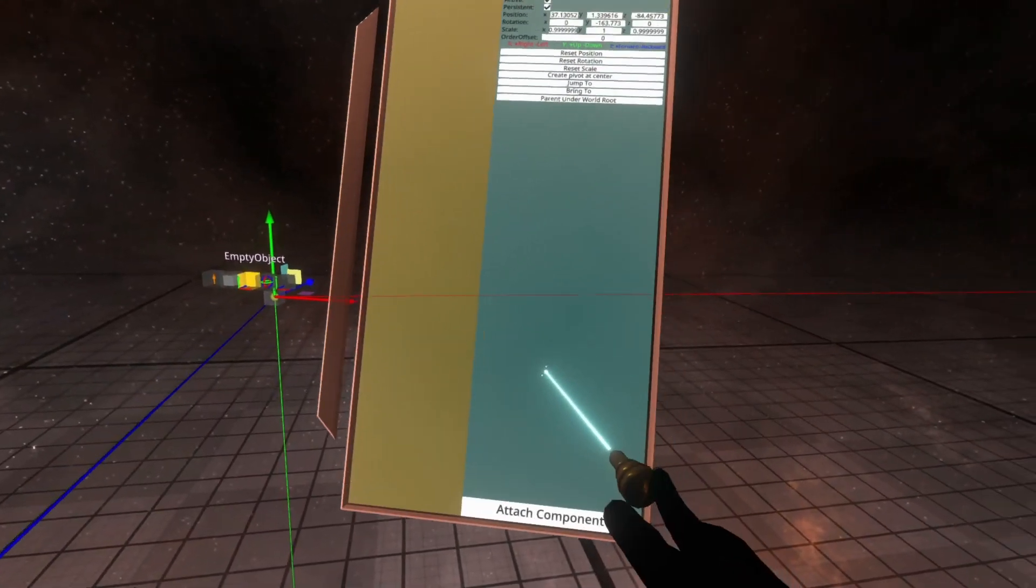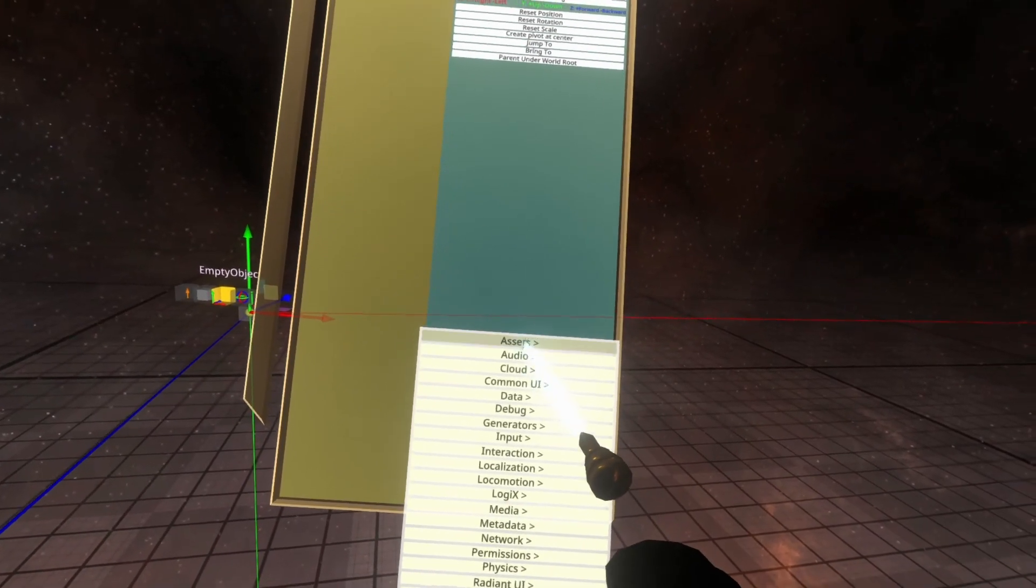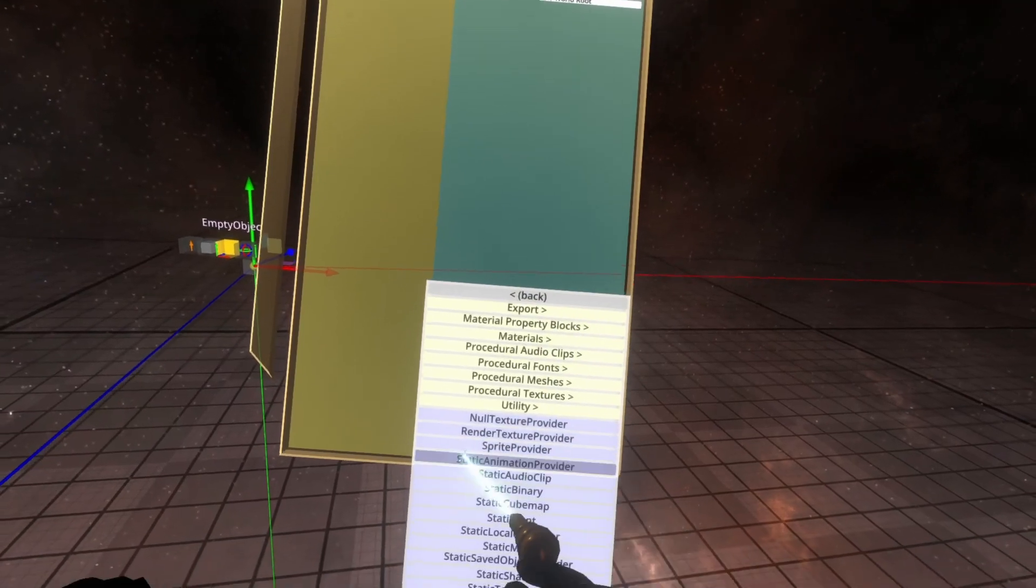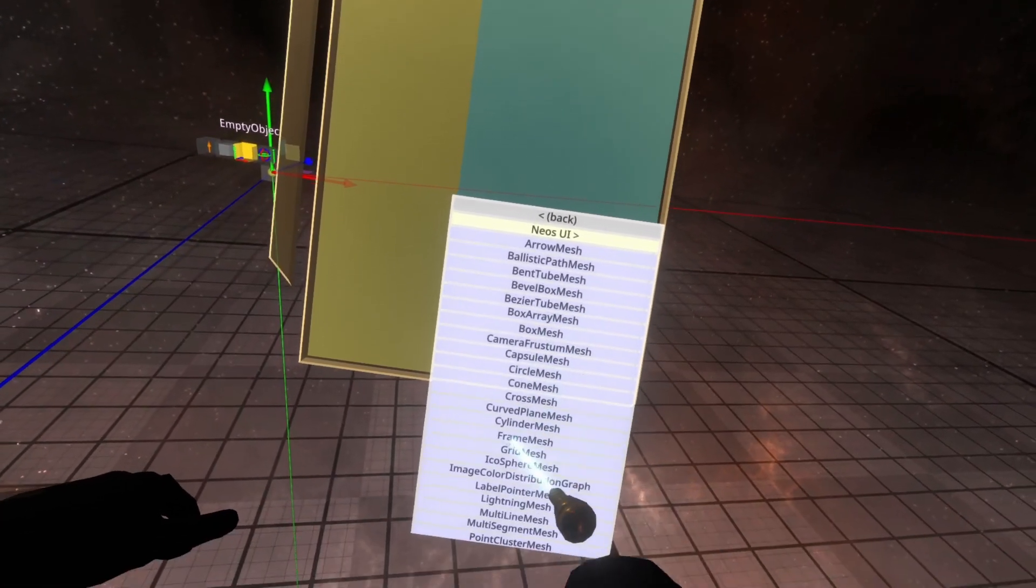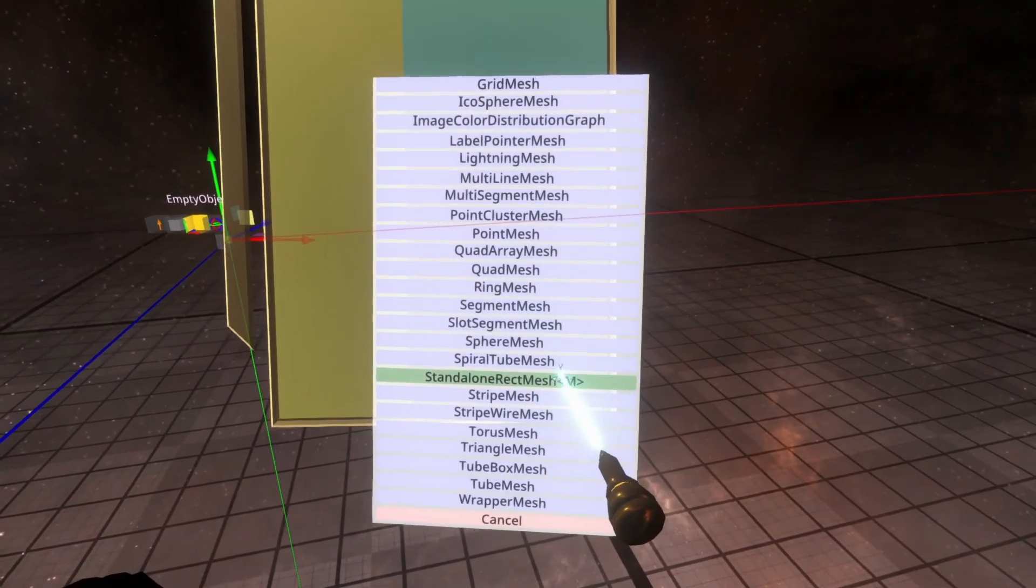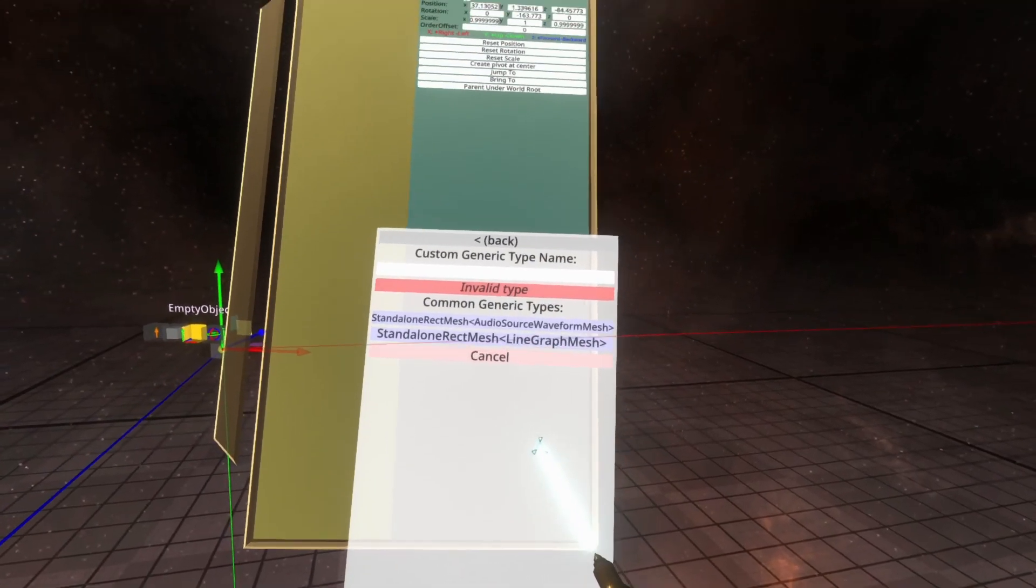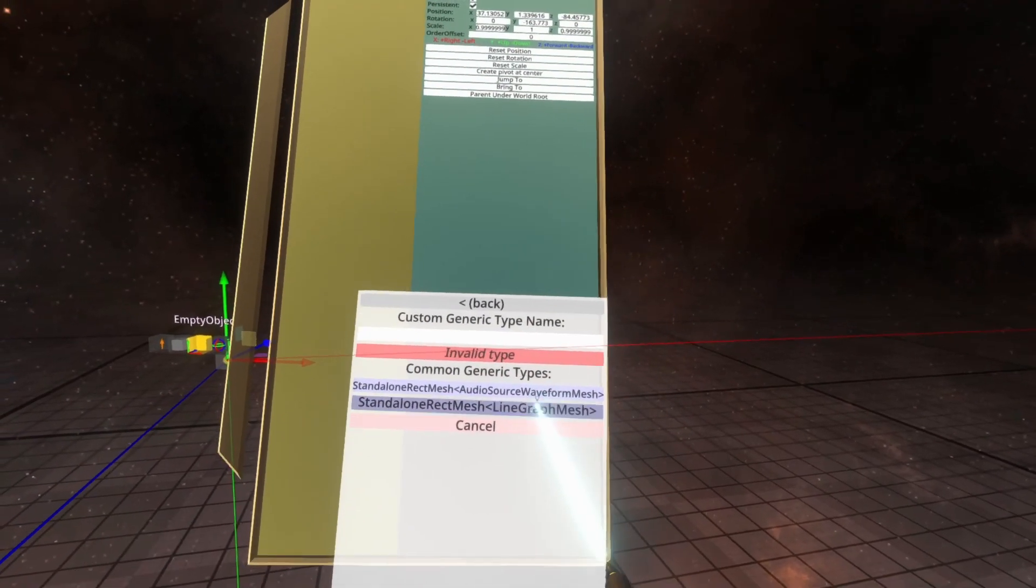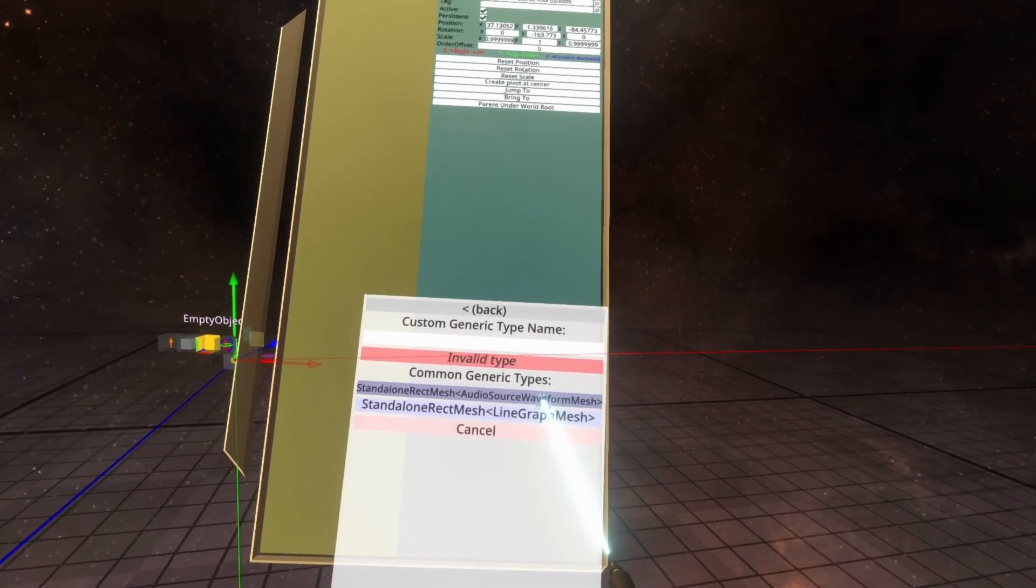On the empty object, similar to the first video, we're going to go ahead and go to assets, procedural meshes, and then scroll to the bottom here. You'll see standalone rect mesh. Click on that, and then this time choose audio source waveform mesh here.